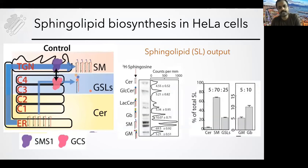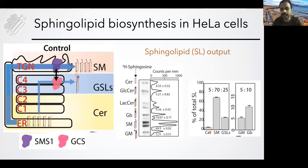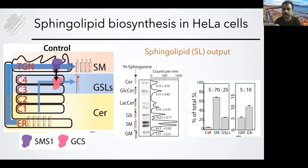We have a very easy assay to monitor sphingolipid production. We give radioactive sphingosine to cells and then see what products are produced. Most of it — about 70% — gets converted to sphingomyelin, and about 25% is converted to glycosphingolipids. Among this 25%, 5% is gangliosides and 10% is globosides. So we have a quantitative way to measure sphingolipid production in the cell.